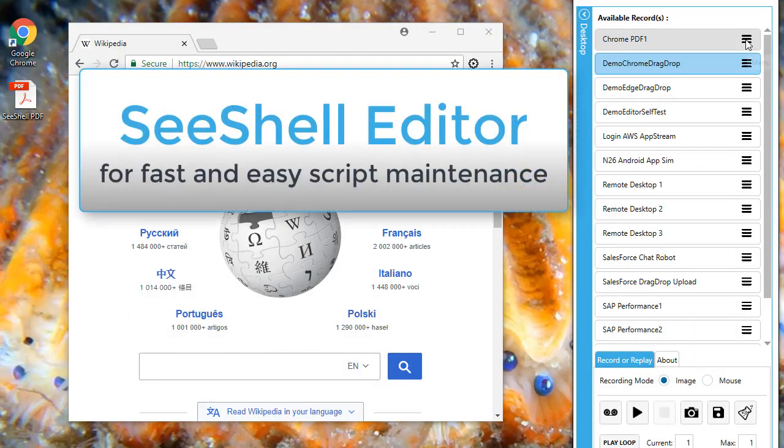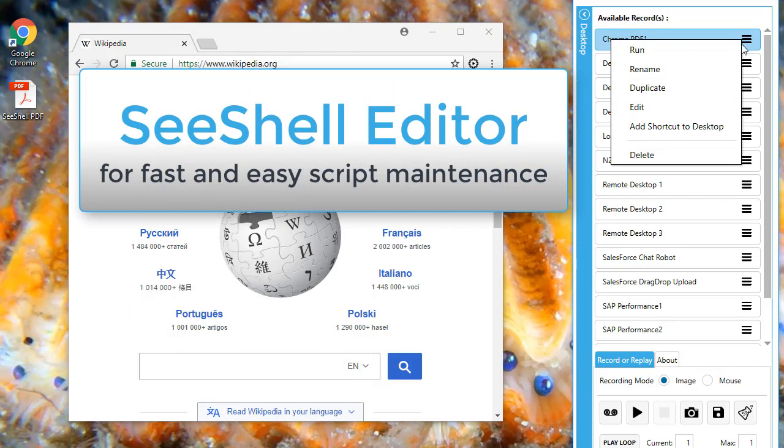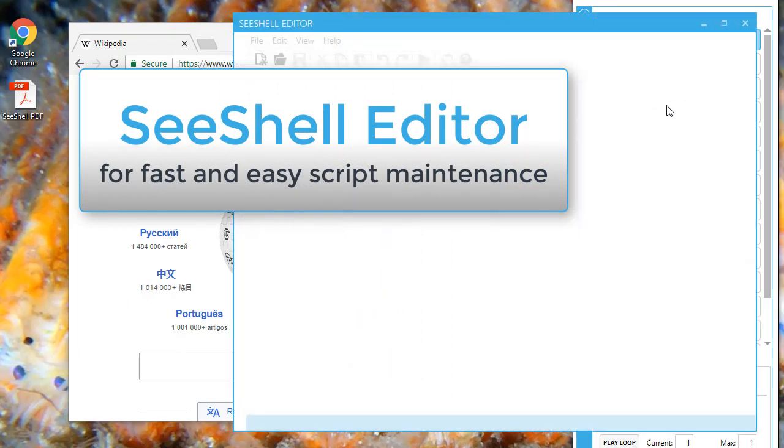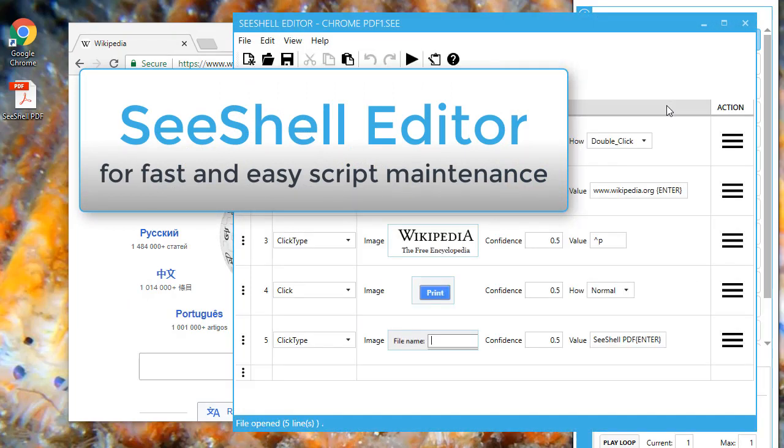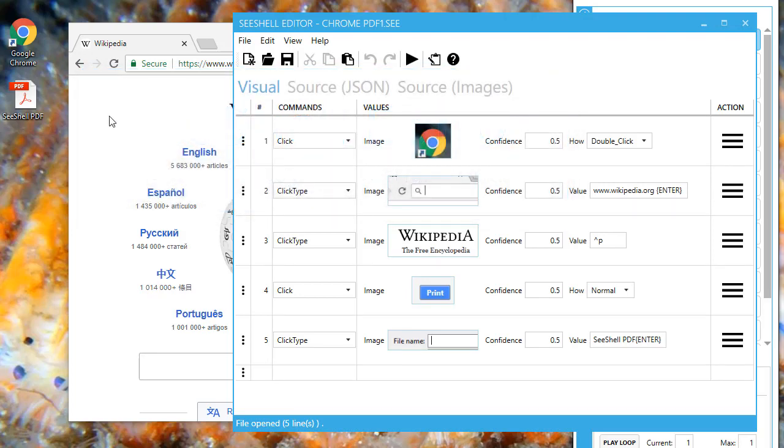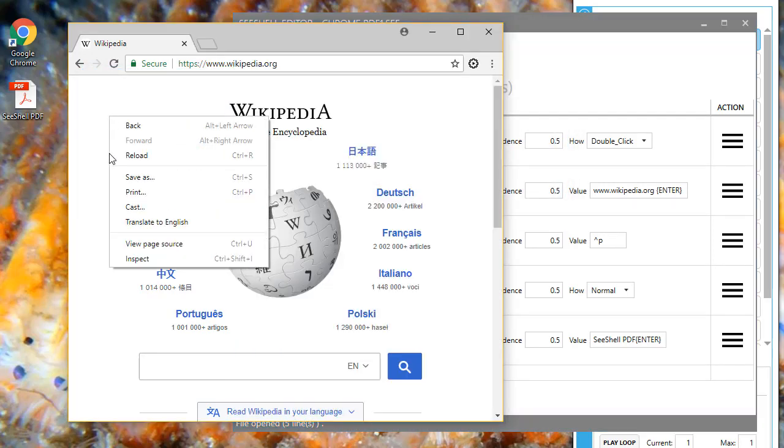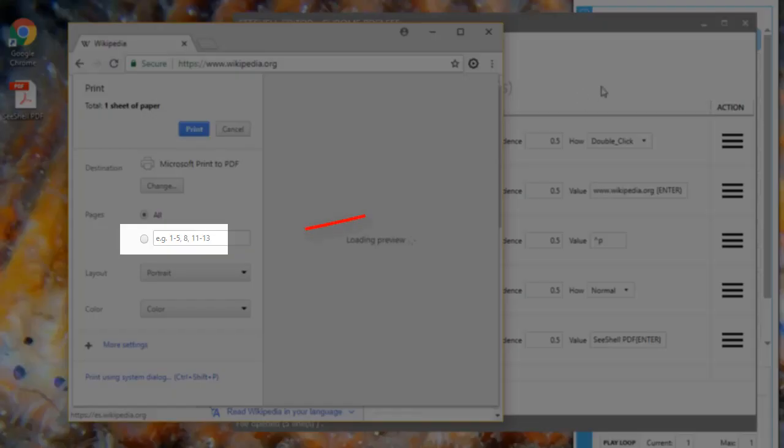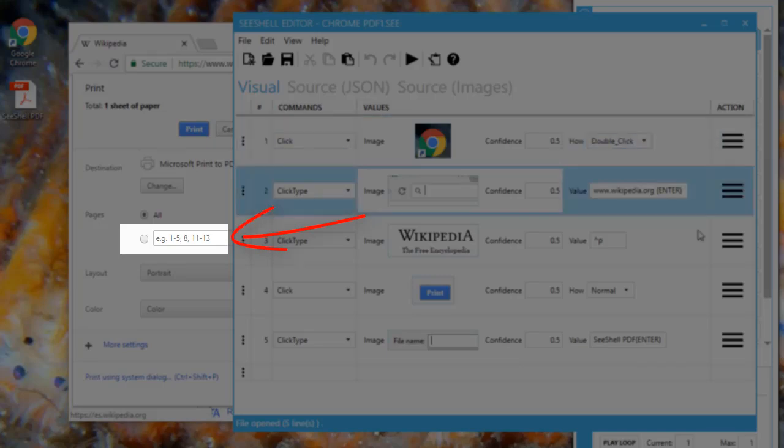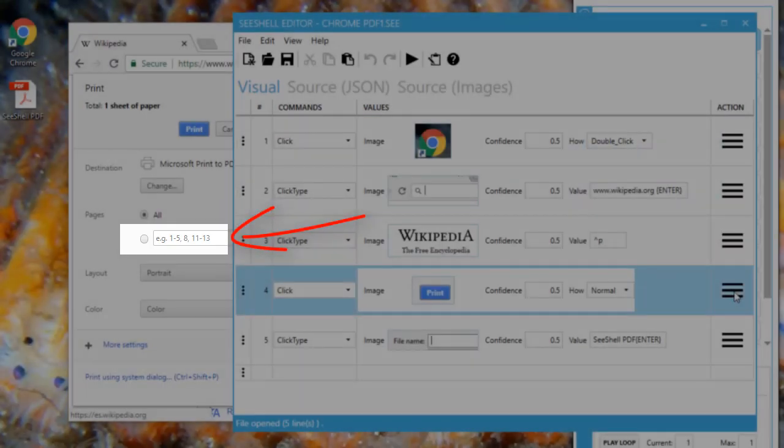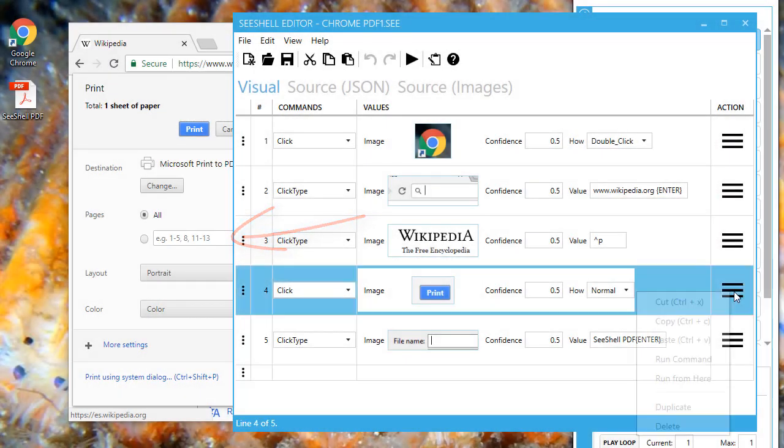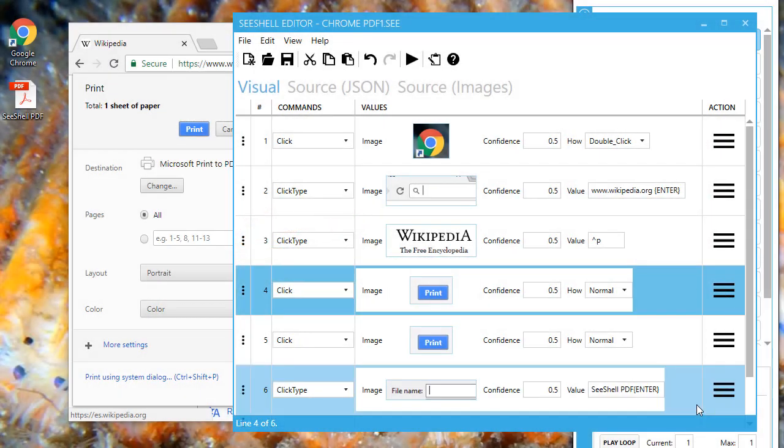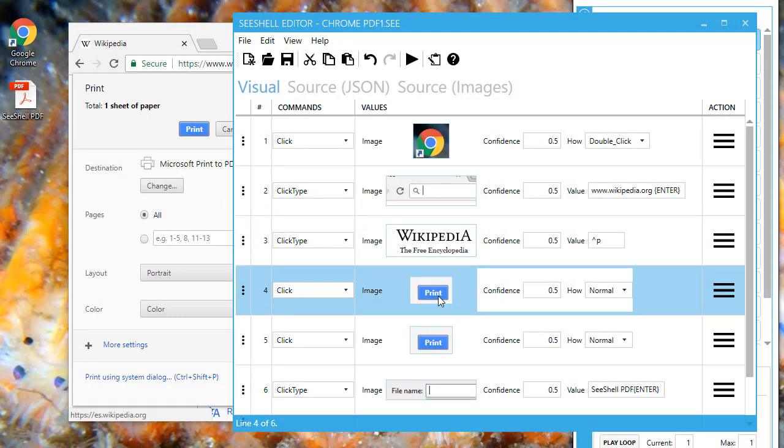Now, let me show you how easy macro maintenance is. Right-click the macro, select Edit and the macro opens up in an editor. Let's assume I want to make sure that only the first page gets printed by adding one here. To do so, I duplicate the line, change the command to click and type.